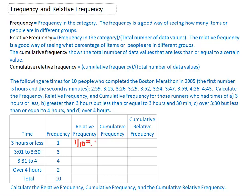One divided by ten is equal to 0.1. Three divided by ten is equal to 0.3. Four divided by ten is equal to 0.4, or forty percent. Two divided by ten is twenty percent, which I'll write as 0.2. So ten percent, thirty percent, forty percent, plus twenty percent hopefully adds up to one hundred percent — so we'll put one down here. If you have everybody, it adds up to a hundred percent.